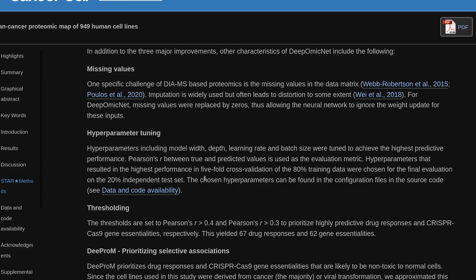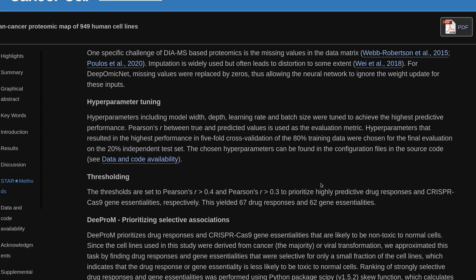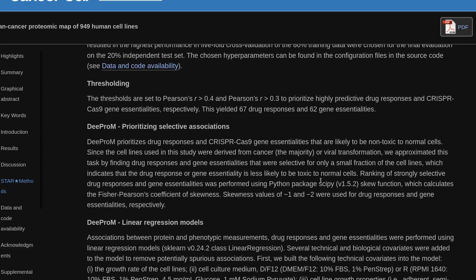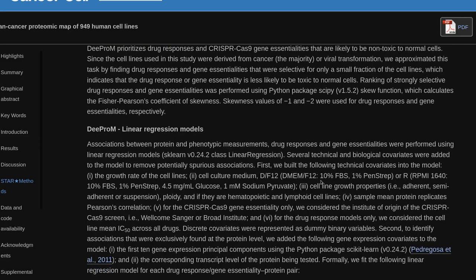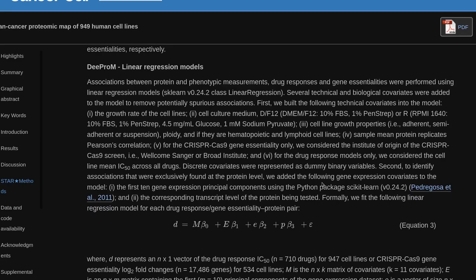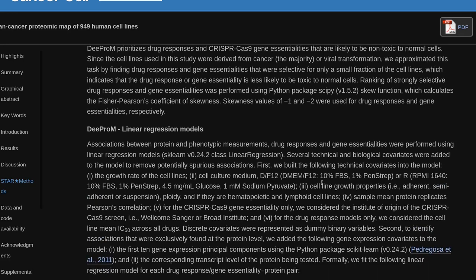The DEPROM prioritizes selective associations: drug responses and CRISPR-Cas9 gene essentialities that are likely non-toxic to normal cells. Since the cell lines used in this study were derived from cancer or viral transformation, we approximated this task by finding drug responses and gene essentialities selective for only a small fraction of the cell lines. Ranking of strongly selective drug responses and gene essentialities was performed using the Python package SciPy (v1.5.2) skew function, which calculates the Fisher-Pearson coefficient of skewness, with skewness values of −1 and −2 used for drug responses and gene essentialities, respectively.